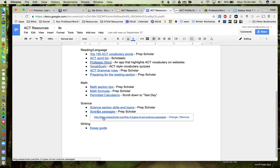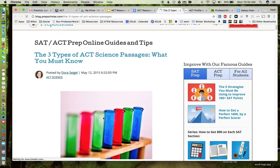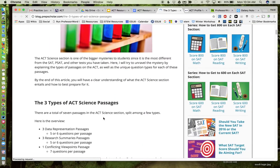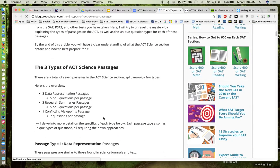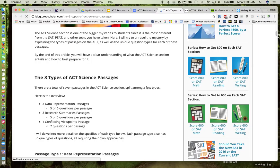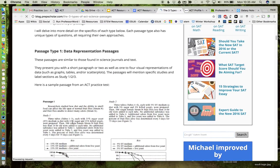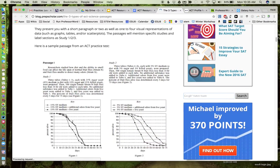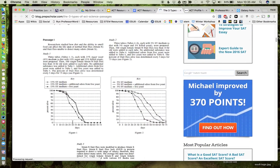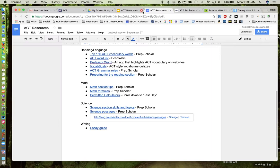Some more information, some science passages, again from PrepScholar. So this is a lot just like what we talked about: questions on data, research. This has a lot to do with the scientific method here, and then some viewpoints. So again, here are some more examples of some practice questions that you can use with your students.